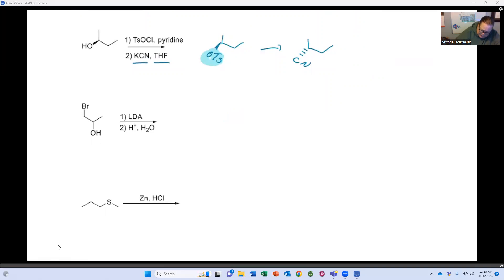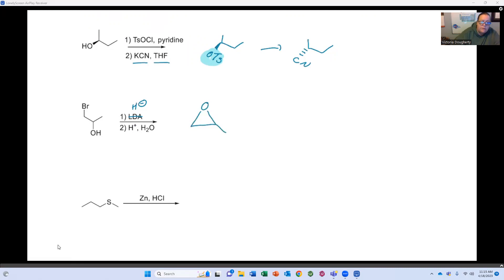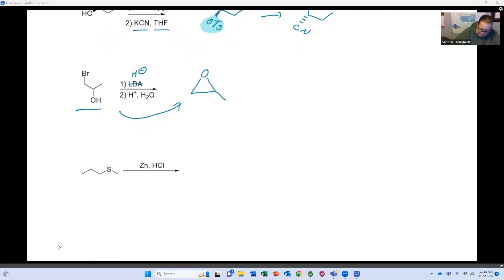LDA is just a very, very strong base — it's going to deprotonate the oxygen. Halohydrins: anytime you see a halohydrin, the only thing we use them for is to make epoxides.